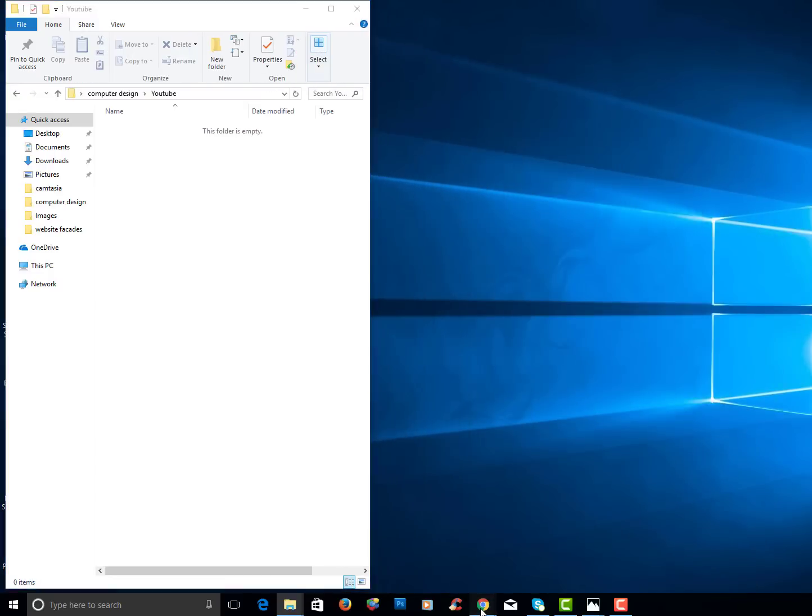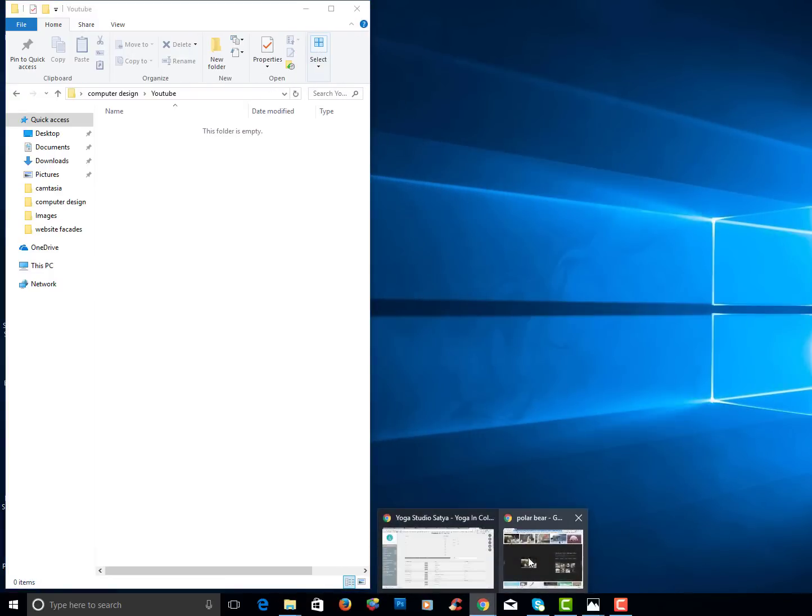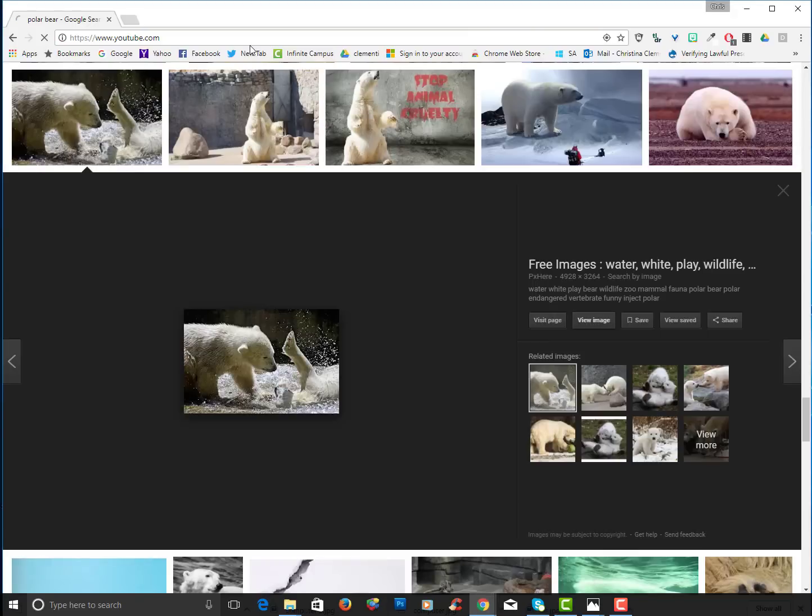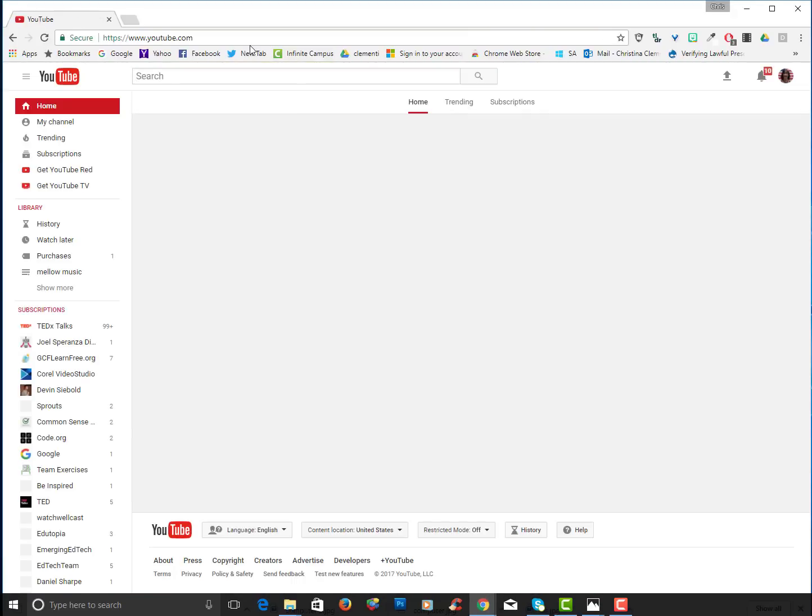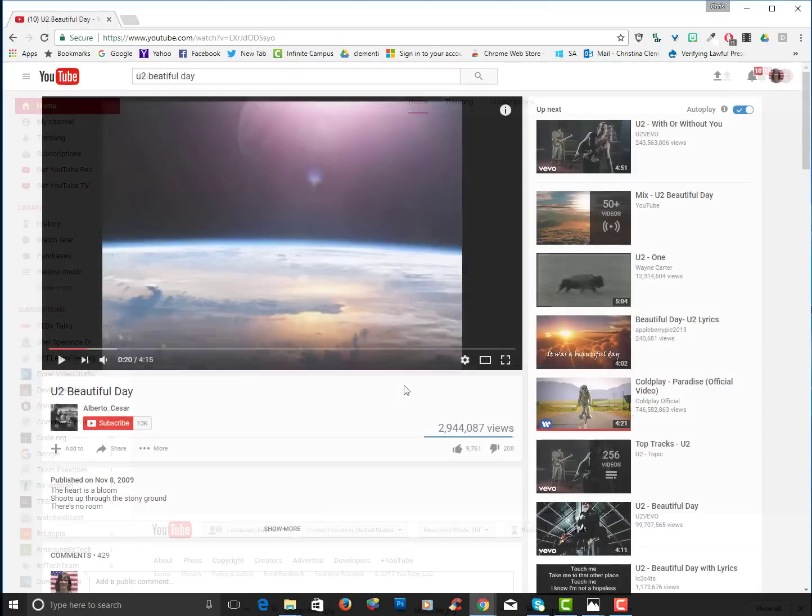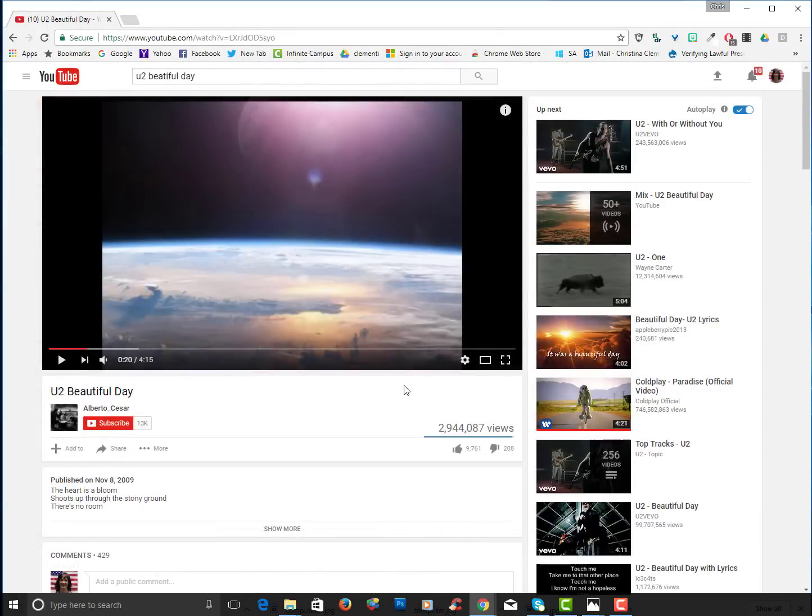I'm going to go to YouTube at this time and I'm going to locate one of my favorite songs on YouTube. So I located Beautiful Day by YouTube. It's an appropriate video.